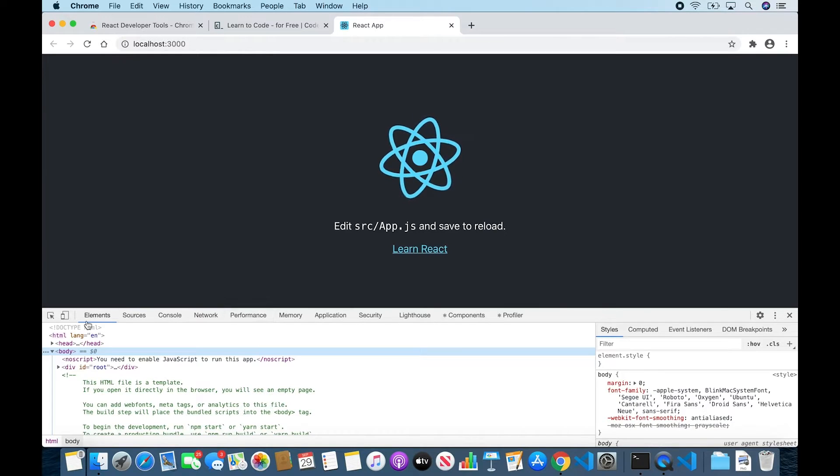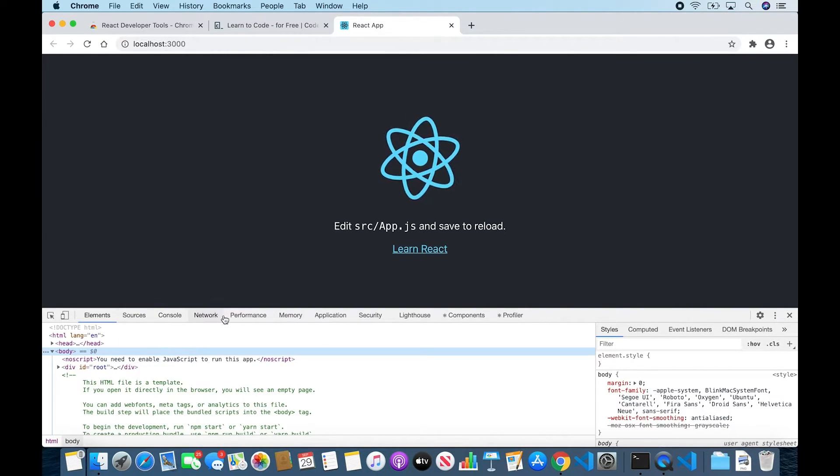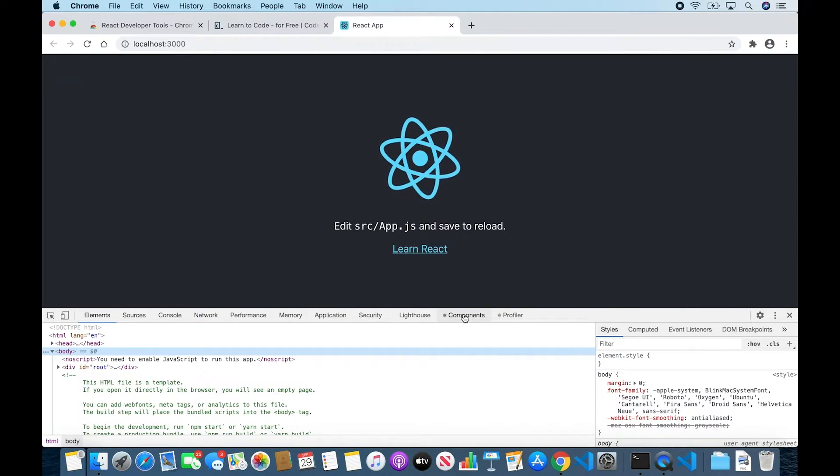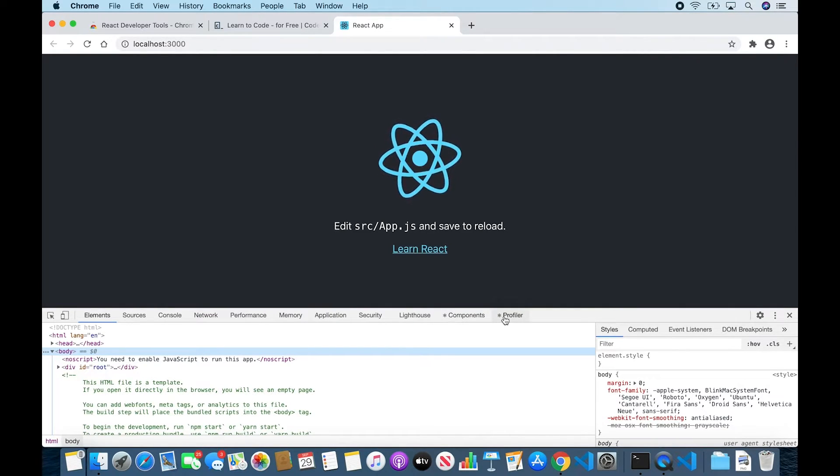And alongside Elements, Sources, Console, and these other tabs, you will see two new React tabs. We have Components and we have Profiler.